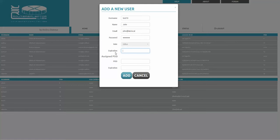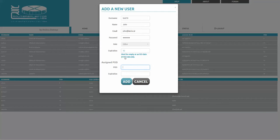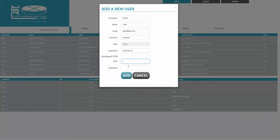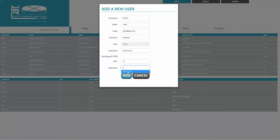So let's create the editor user 'test10'. For expiration, there's a tip shown if you click the field showing the correct date format — I'll use 2016. The pod number on the right side represents personal profiles. Pod 10 is already used, so I'll choose pod 21. The pod expiration will be the same as the user expiration. The user is created.